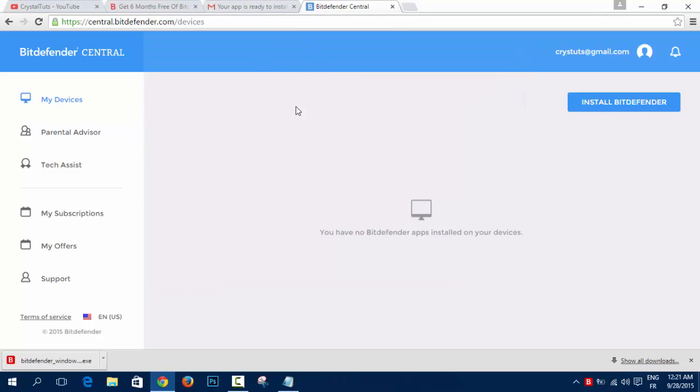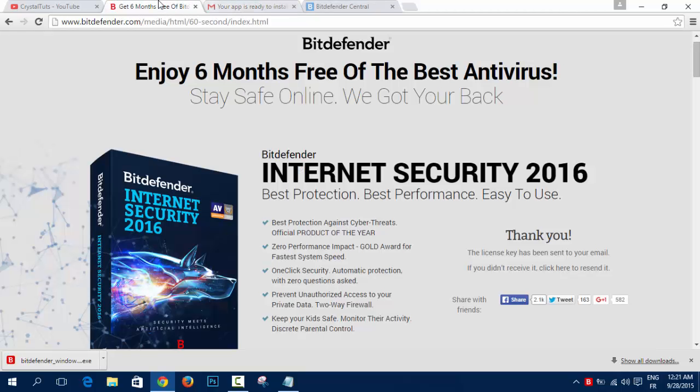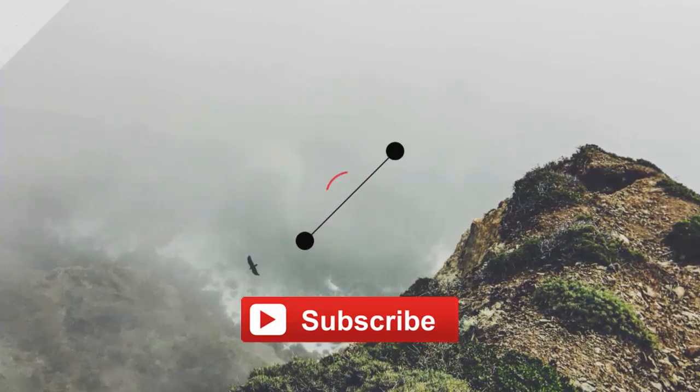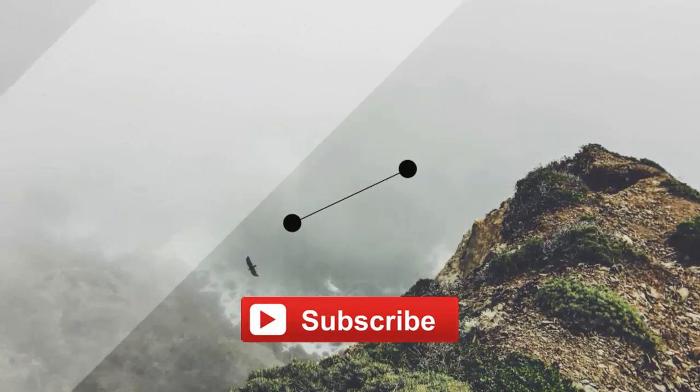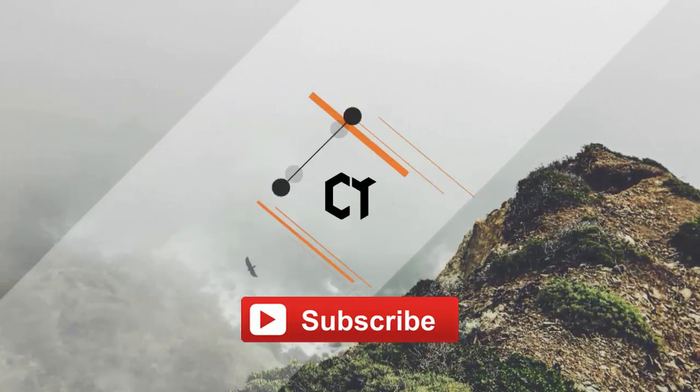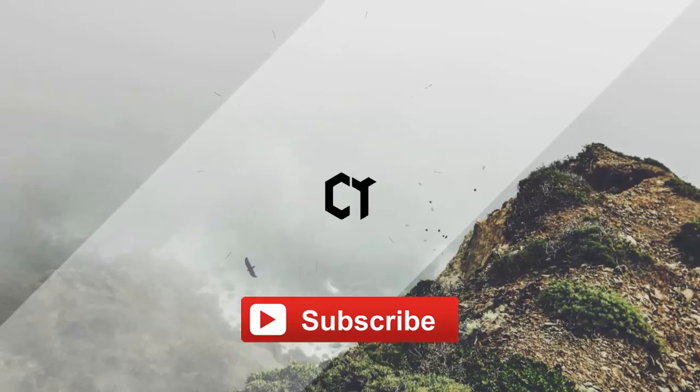That was all for today, guys. If you have any questions, please put them down below in the video. Please leave a like and subscribe to our channel for more videos. Otherwise, thanks for watching. Goodbye.